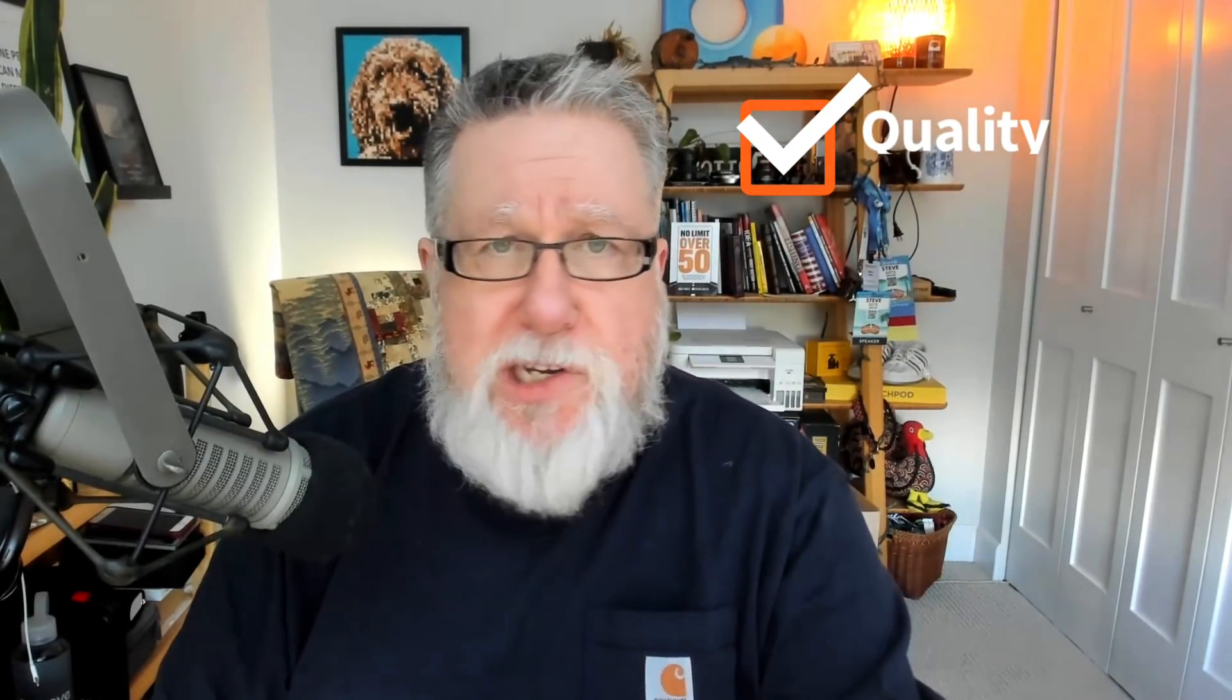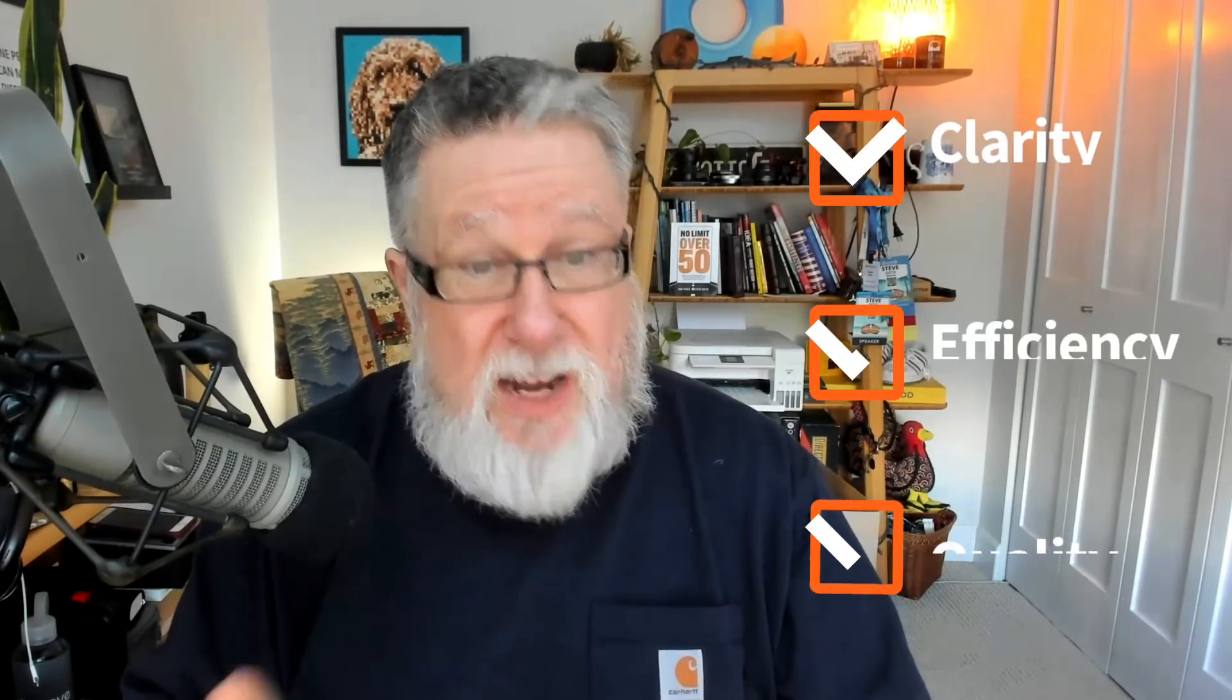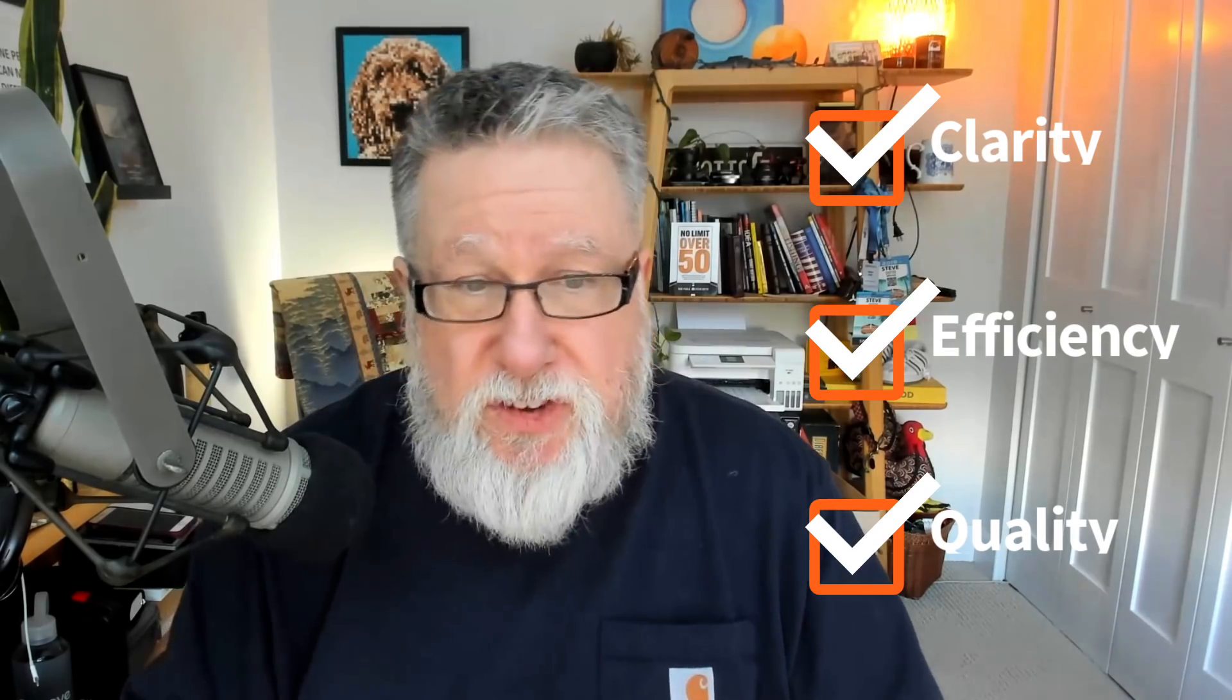And that's the third thing that we need, is the quality. We need a tool that will deliver high quality for us. Fortunately, Camtasia fills all of these bills. So let's take a look in Camtasia and see how it serves these three purposes: clarity, quality, and efficiency. And we're going to start with clarity.